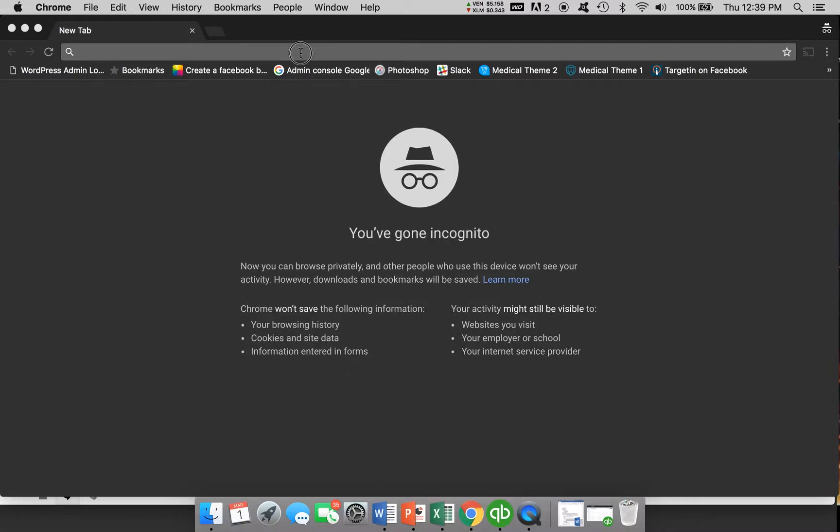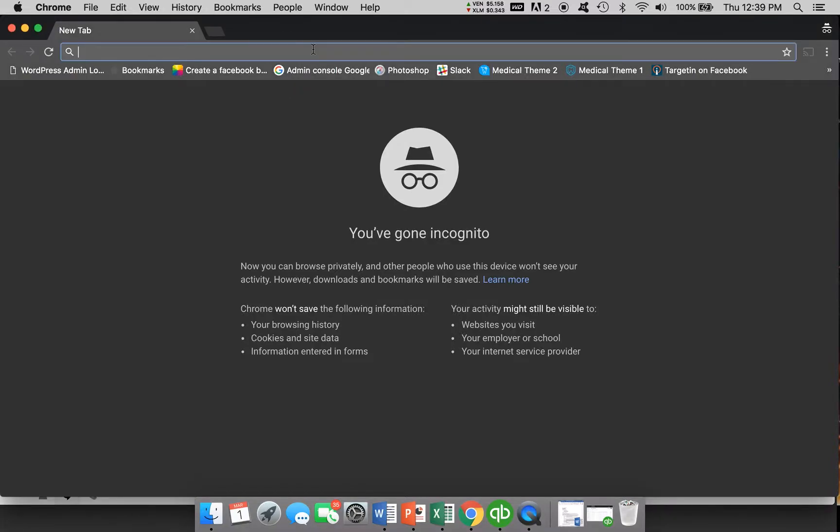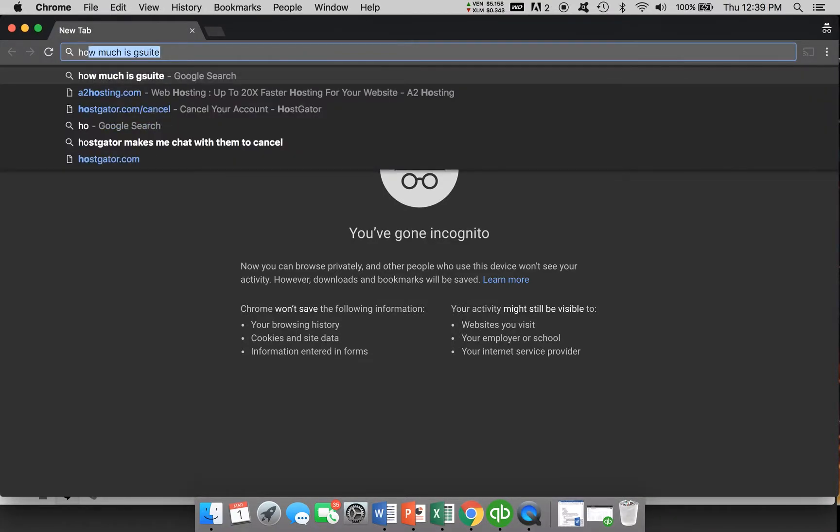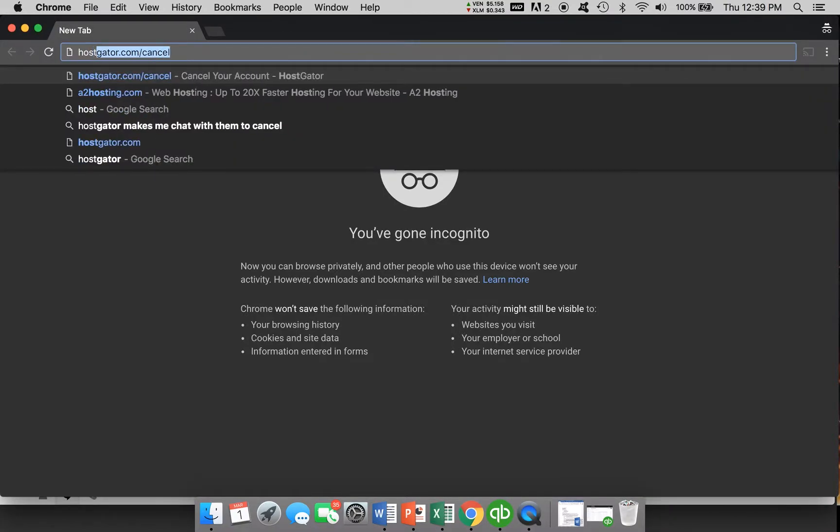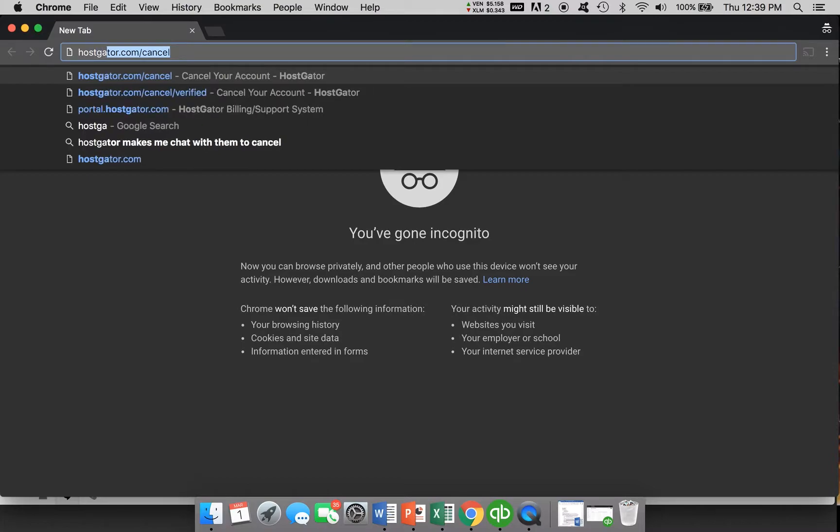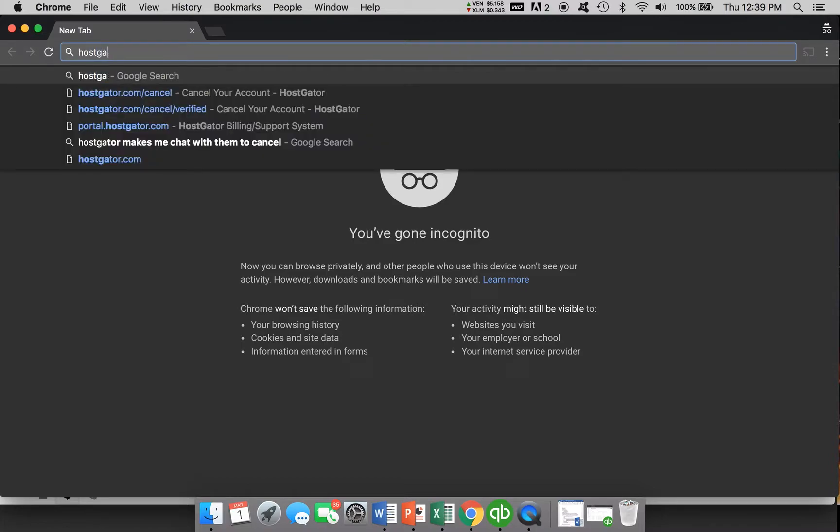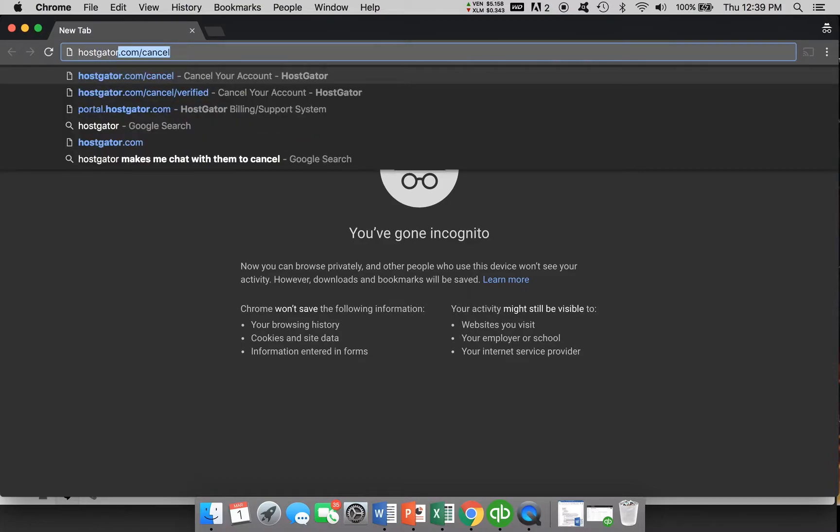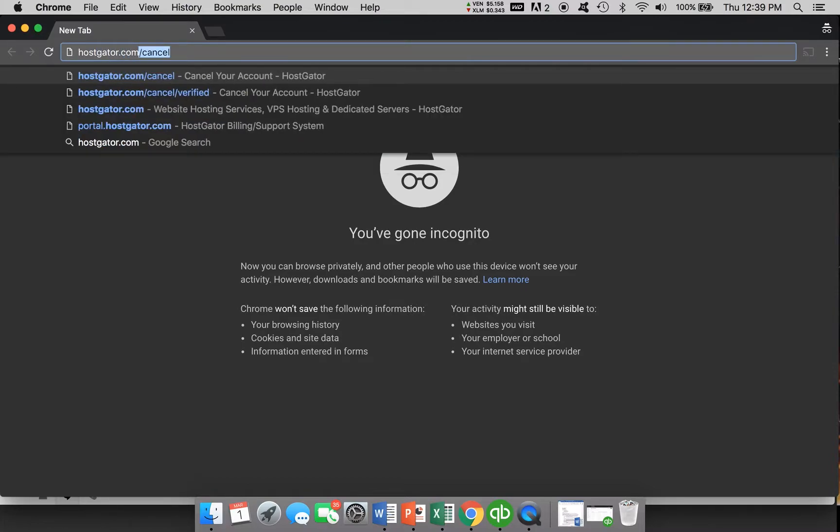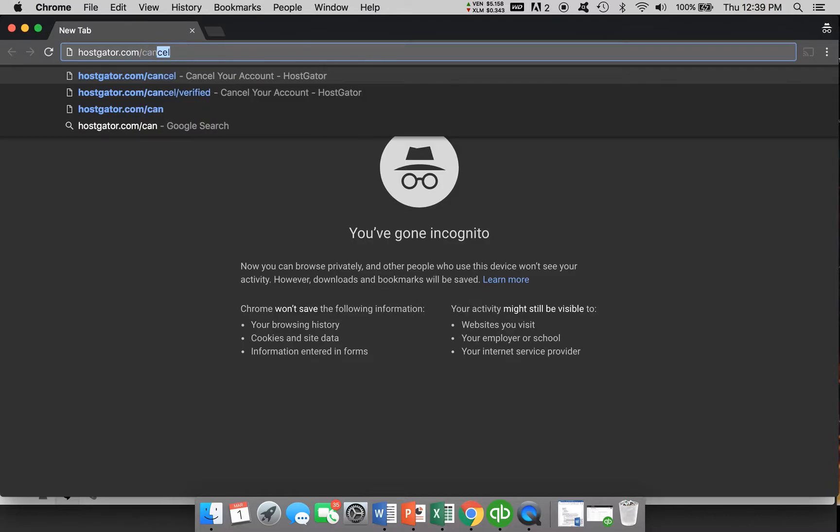Hi everybody. Today I'm going to show you a really fast video in under two minutes here, how to cancel your HostGator account, whether it be hosting or domain services.